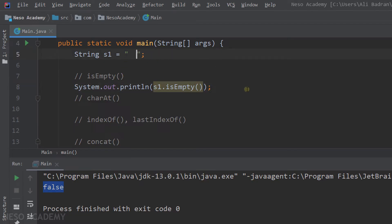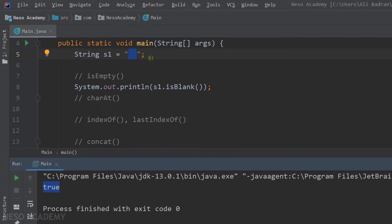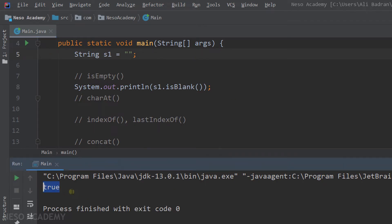Now let me add only spaces and run the program. We also have false — so even if we have only spaces, our string is not considered empty. Now let me show you the isBlank method. Run the program and this method also returns a boolean — in this case it is returning true. This method is similar to isEmpty, but when we have only spaces in our string, it returns true. Now let's put some characters other than spaces and run — now we have false. If we empty the string, isBlank returns true. So isEmpty returns true if and only if the string is empty, but isBlank returns true if the string is empty or if it consists only of spaces.